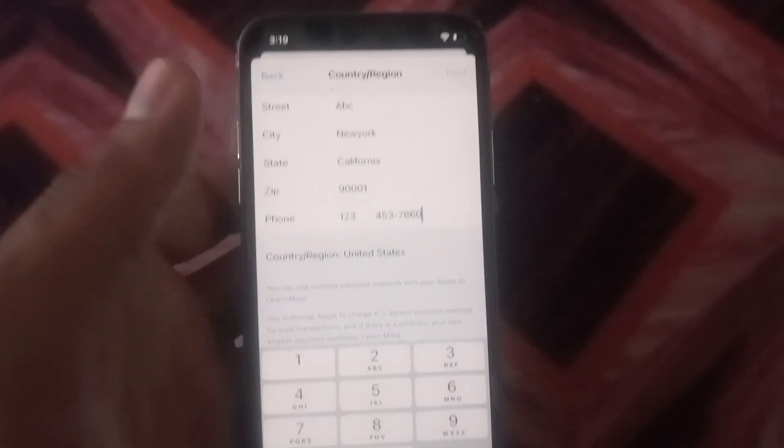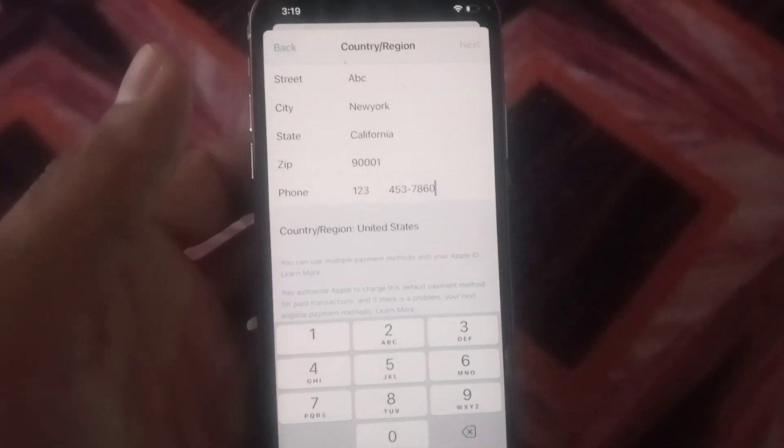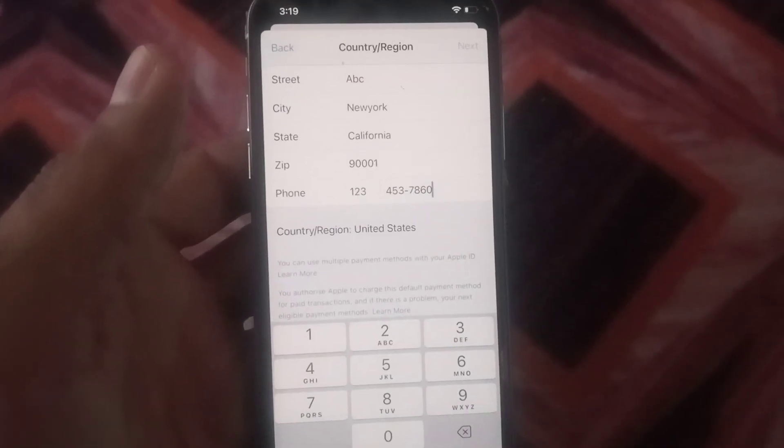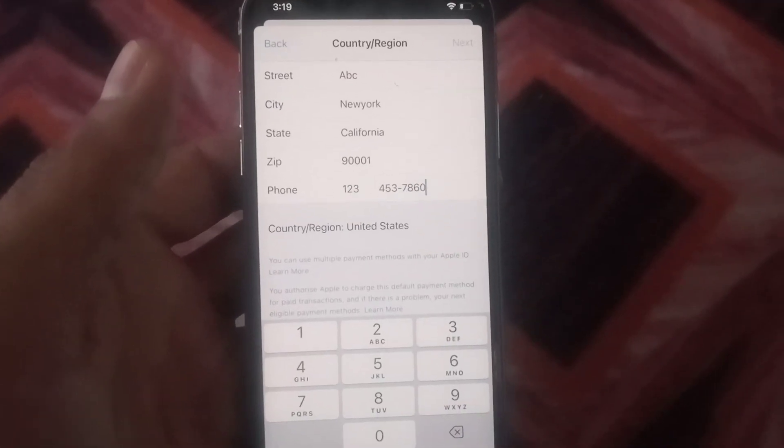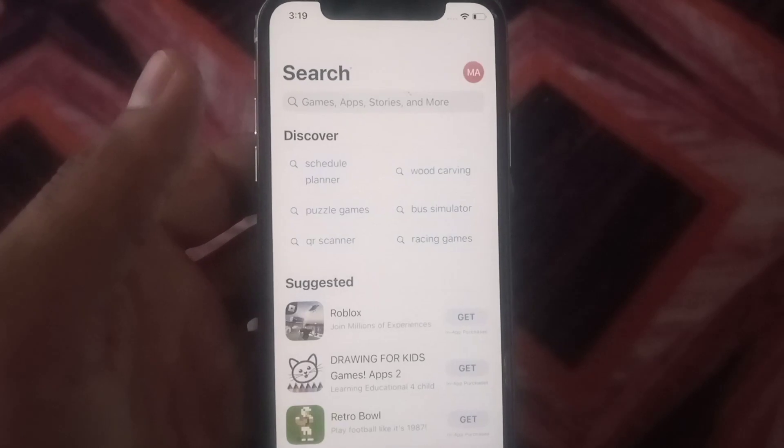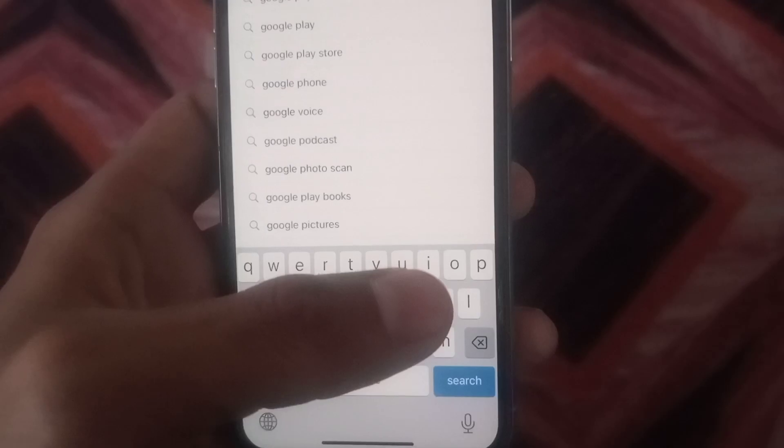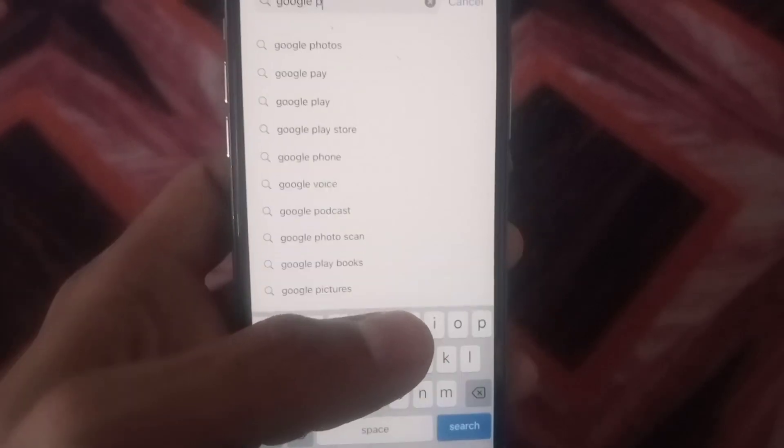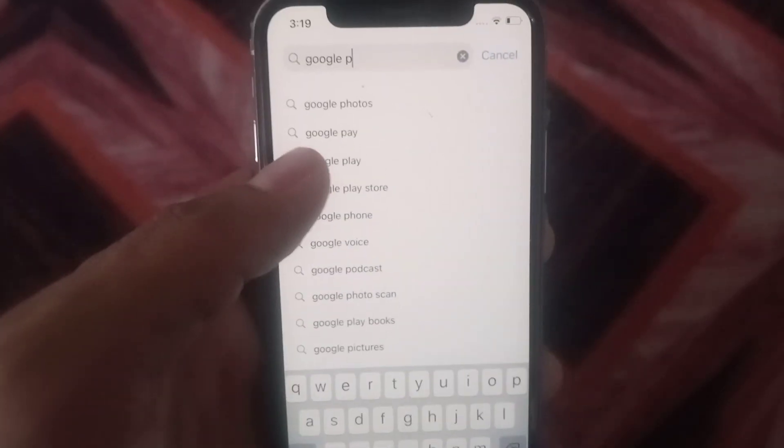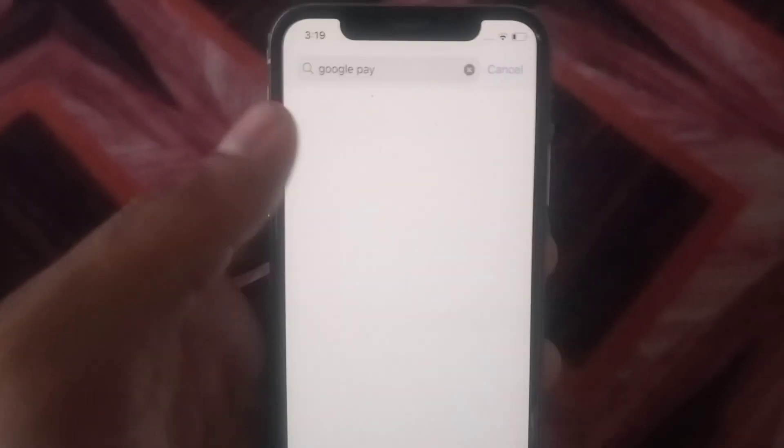Simply tap on Next icon and wait for a few seconds. Your country has been changed on App Store. Here search Google Pay application, simply tap on it. Wait for a few seconds.